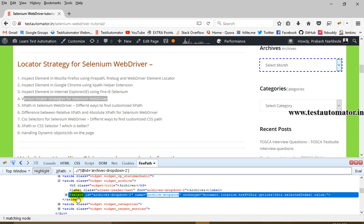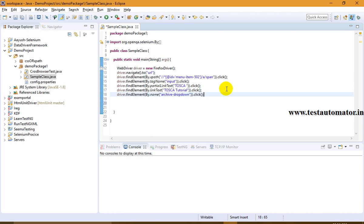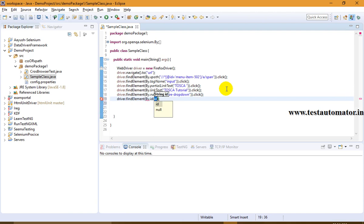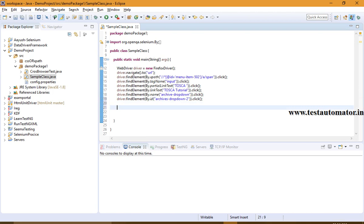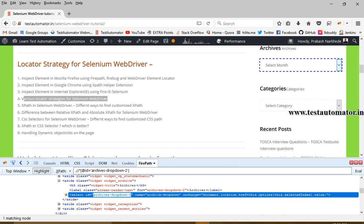In a similar way, we can use ID. For the same select element, the ID attribute is 'archive-dropdown-2'. So we identify it using driver.findElement(By.id("archive-dropdown-2")) and then perform the operation on this web element. That's how we can identify elements by ID.